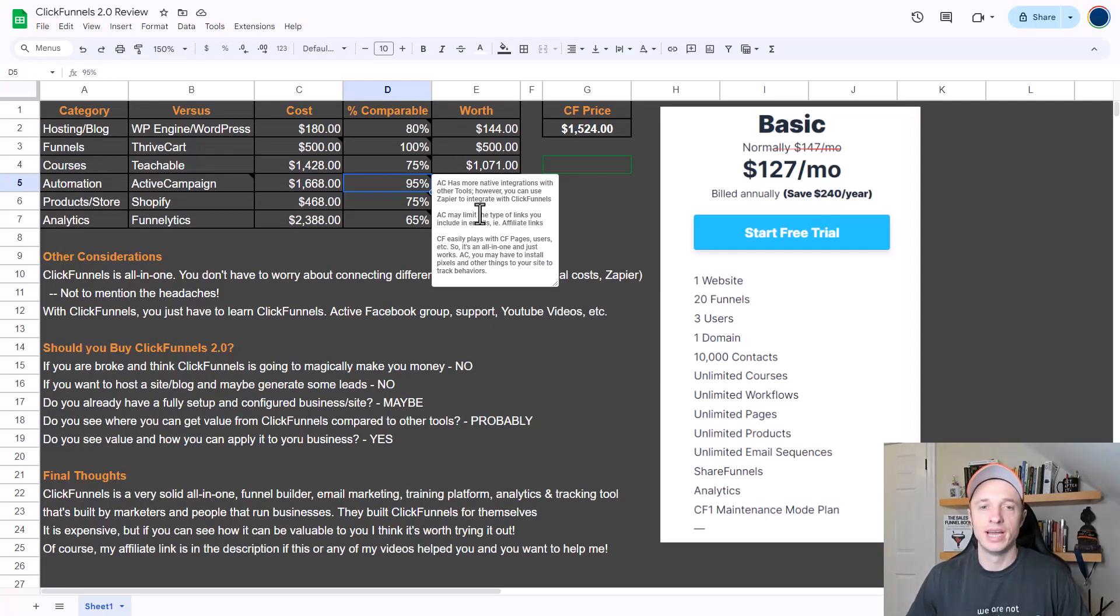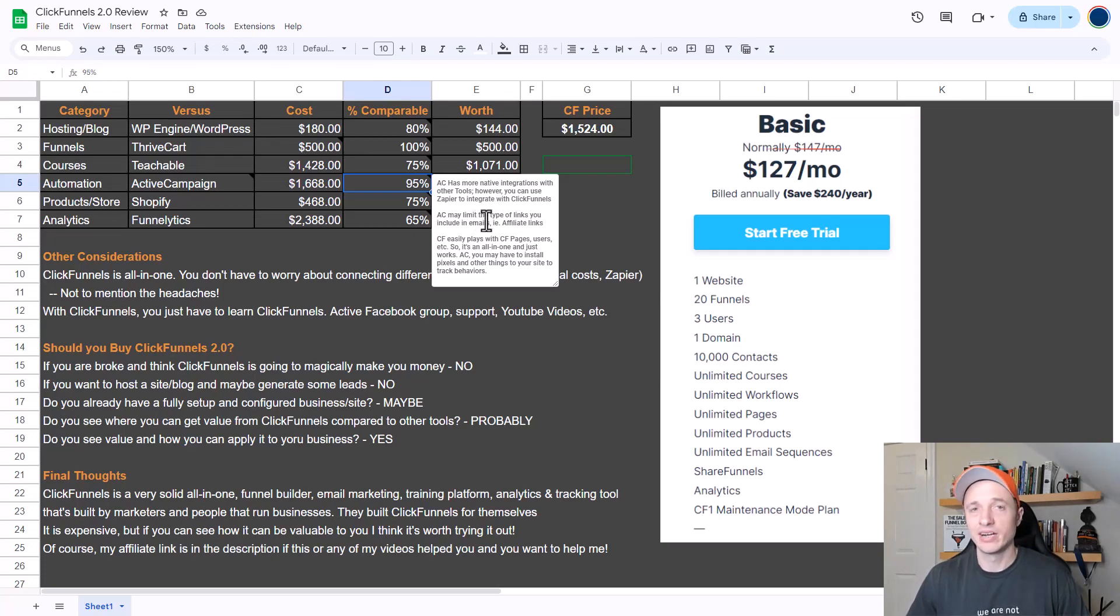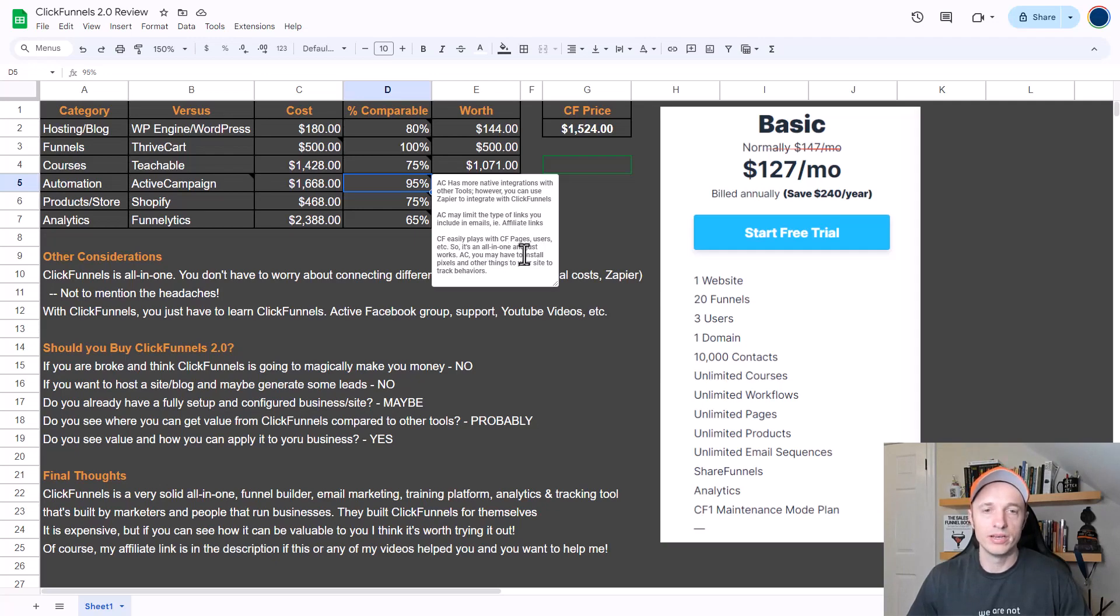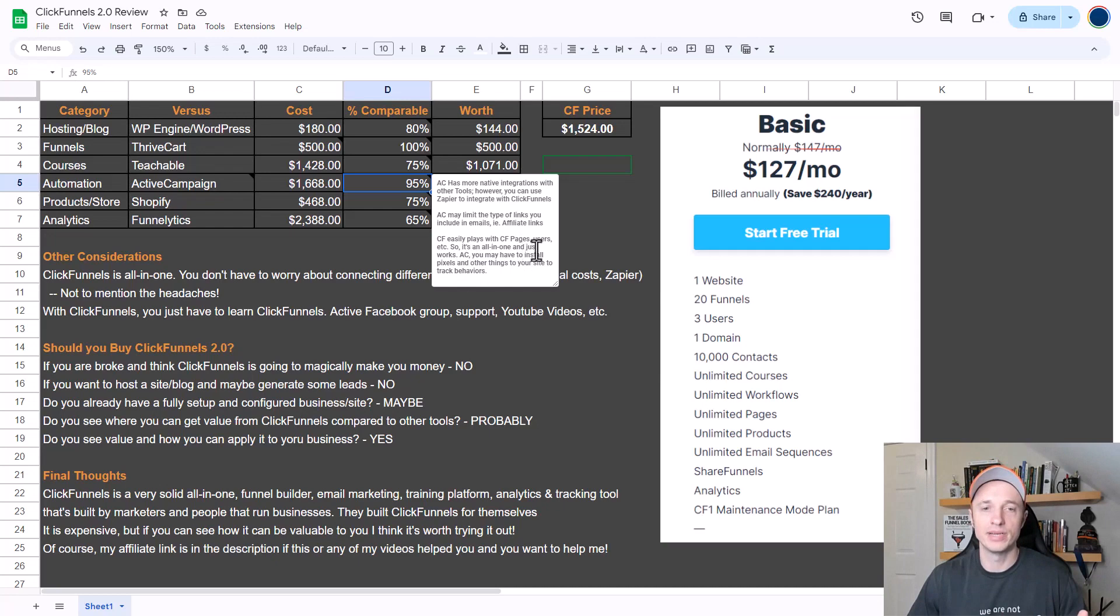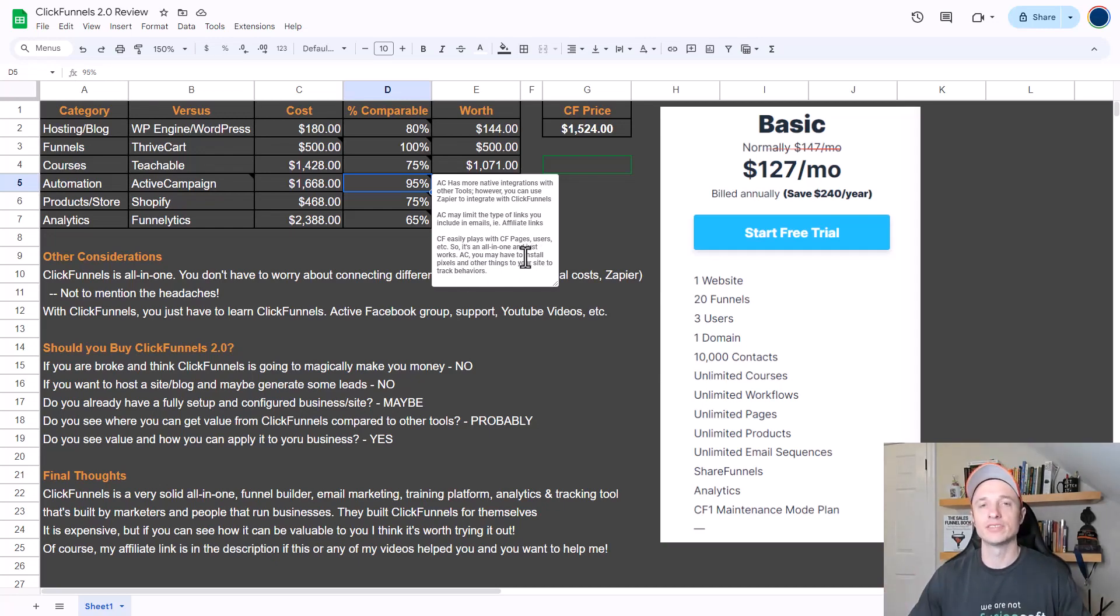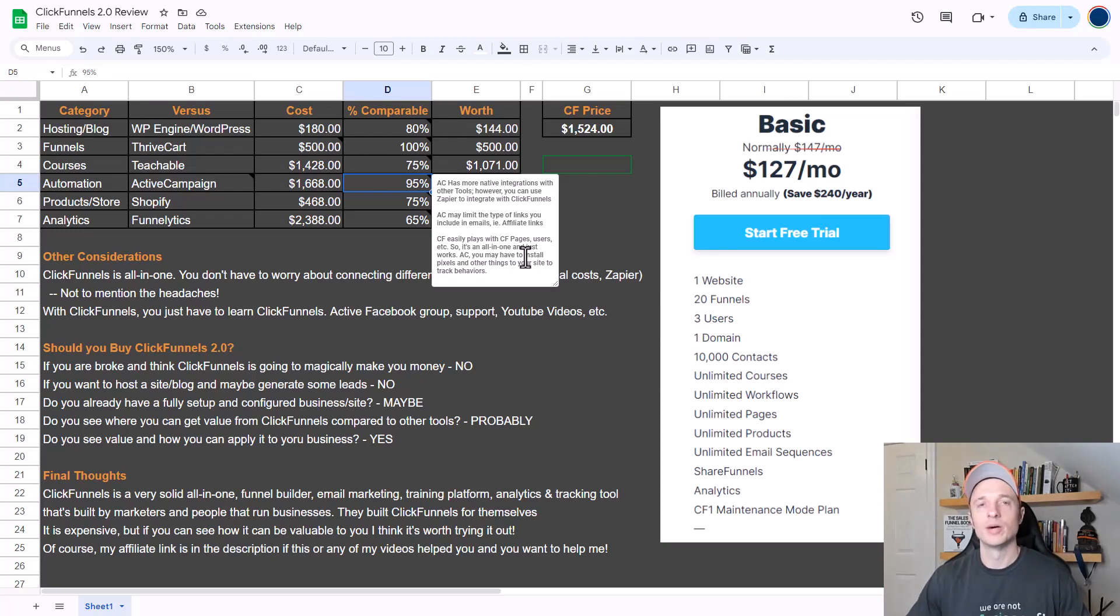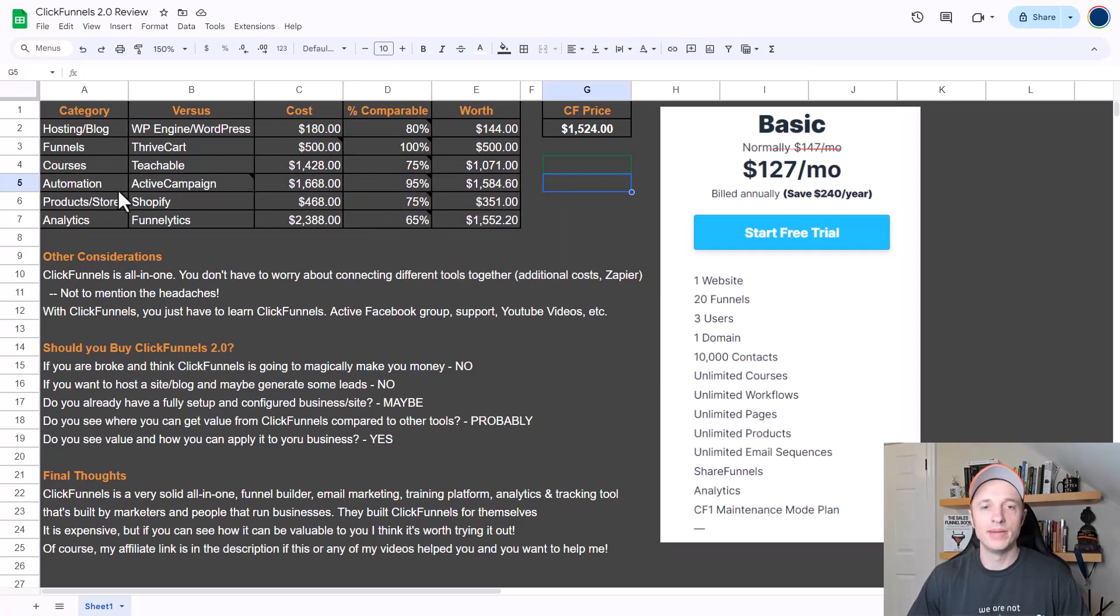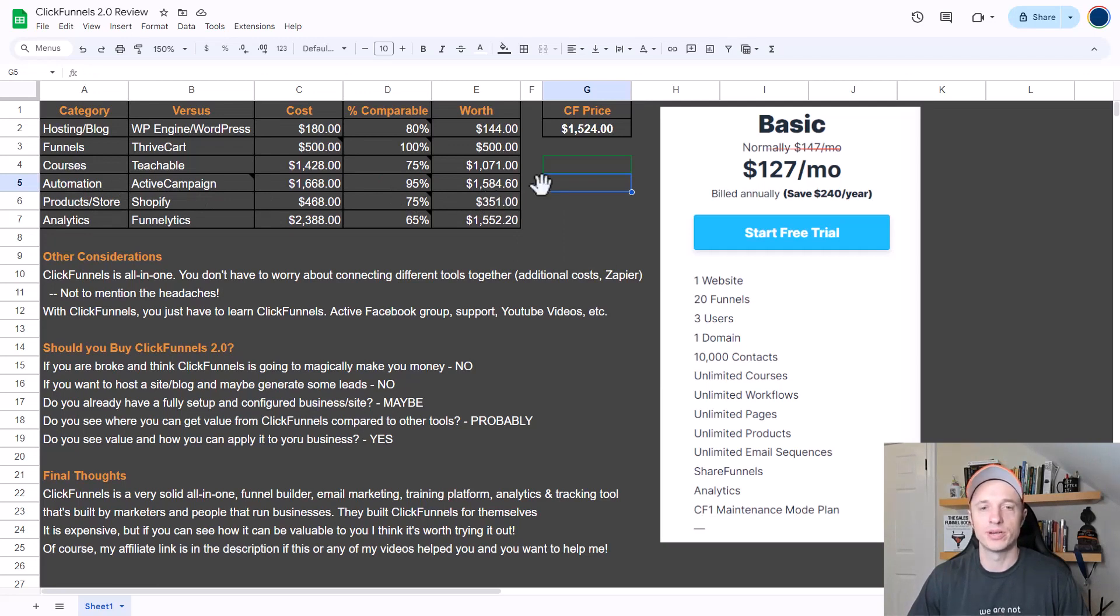Also, ActiveCampaign may limit the links you include in your emails. For example, they will cut you off if you use affiliate links in your emails, and I know quite a few people that have lost their ActiveCampaign account for doing this. So if you want to include affiliate links in your emails, be careful using ActiveCampaign. Another pro for ClickFunnels is that it easily plays with the ClickFunnels pages, users, etc. because again it's an all-in-one platform and it just works. Whereas if you have ActiveCampaign, you need to install a pixel and other tracking things to your site to track user behaviors. Both ClickFunnels and ActiveCampaign have a lot of the same email marketing automation features - they really are quite close, and that's why I put it at 95% comparable, which means that the email marketing automation feature within ClickFunnels is worth about $1,584.60 per year. This feature alone may make ClickFunnels 2.0 a worthwhile purchase.